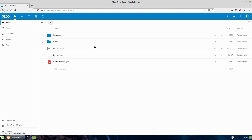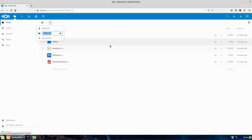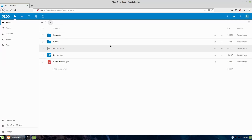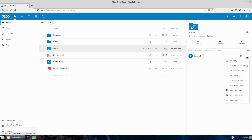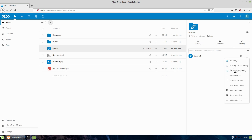Those are your various options to share an individual file. You might also want to set up an upload folder. We're going to create a new folder here and call it 'uploads.' Inside the sharing options for a folder we can set it to read only, allow upload and editing, or do a file drop which is upload only. We can also password protect the directory and set an expiration.